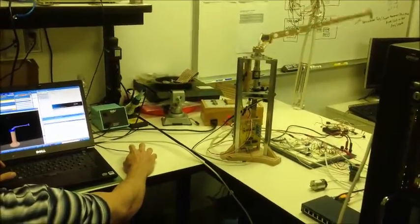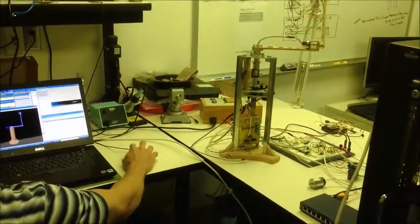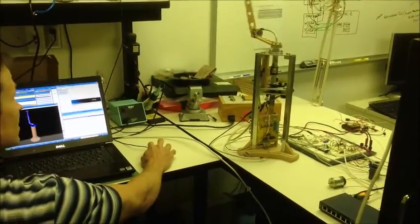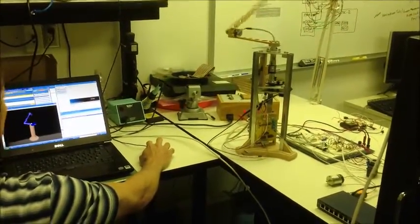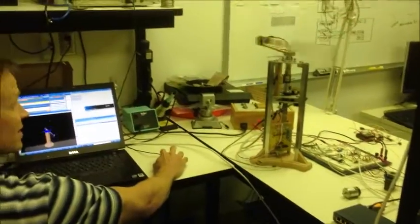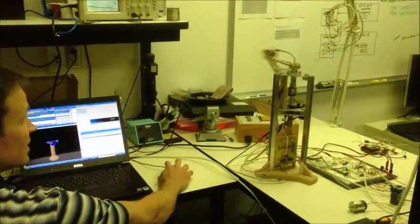And now what I'm going to do is tell it to go into the inverted position by sending the command. There we go.